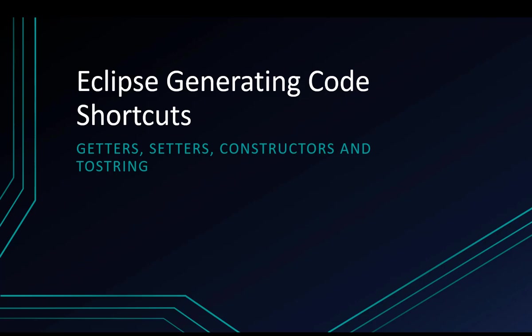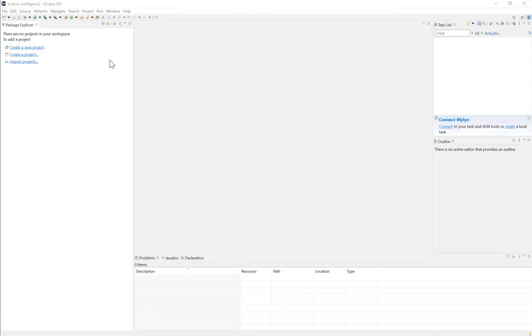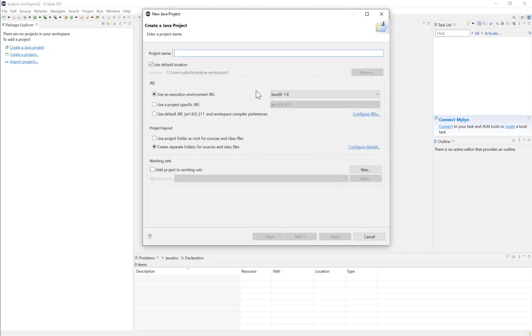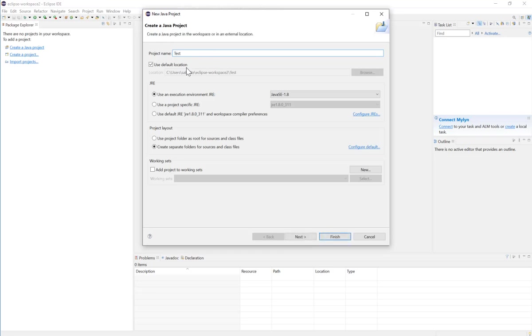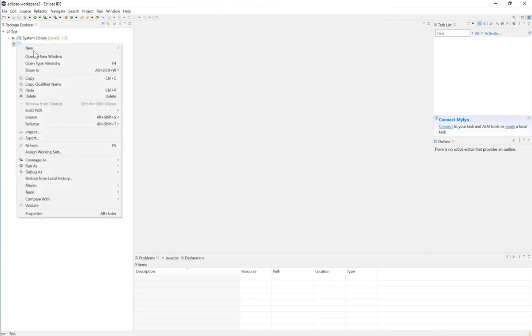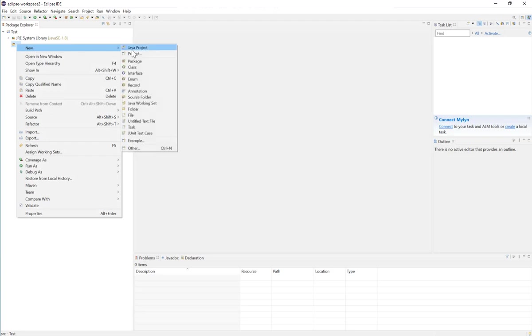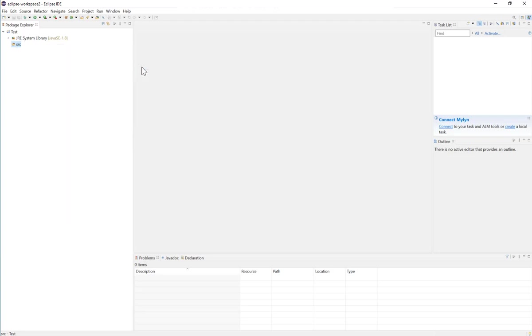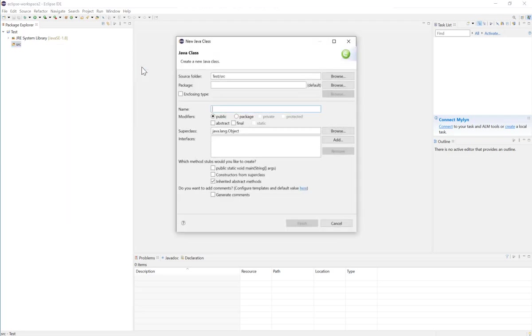I will start here by creating a new Java project. We can call it test, and then I will hit finish. In the source folder I'll create a new class, and I'll call this class Student.